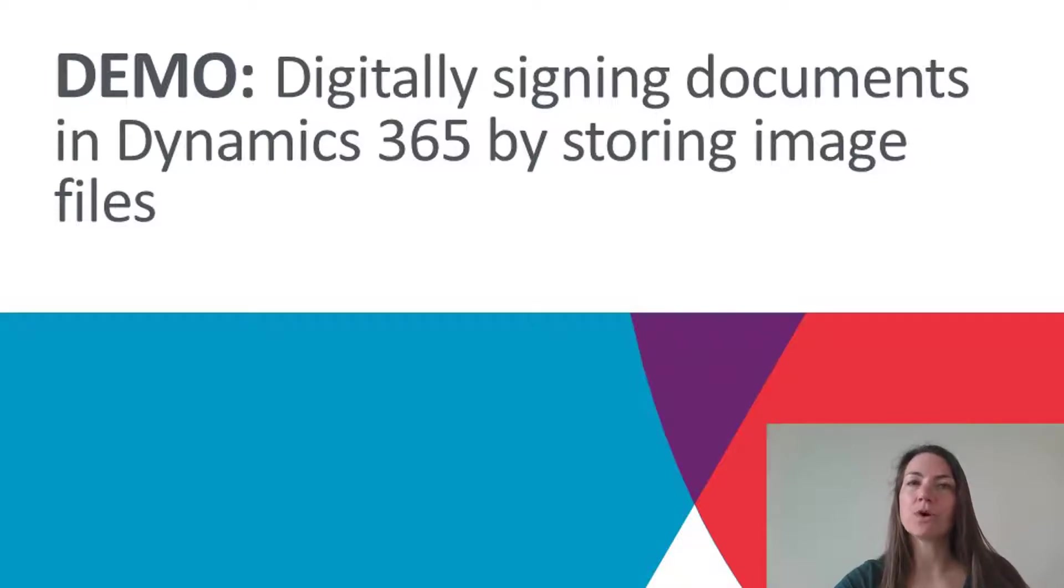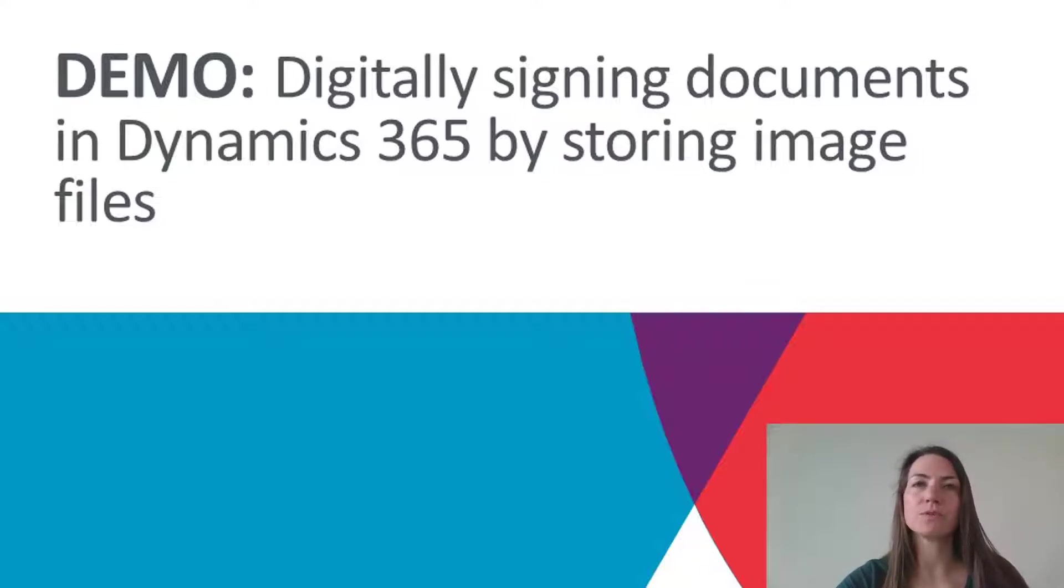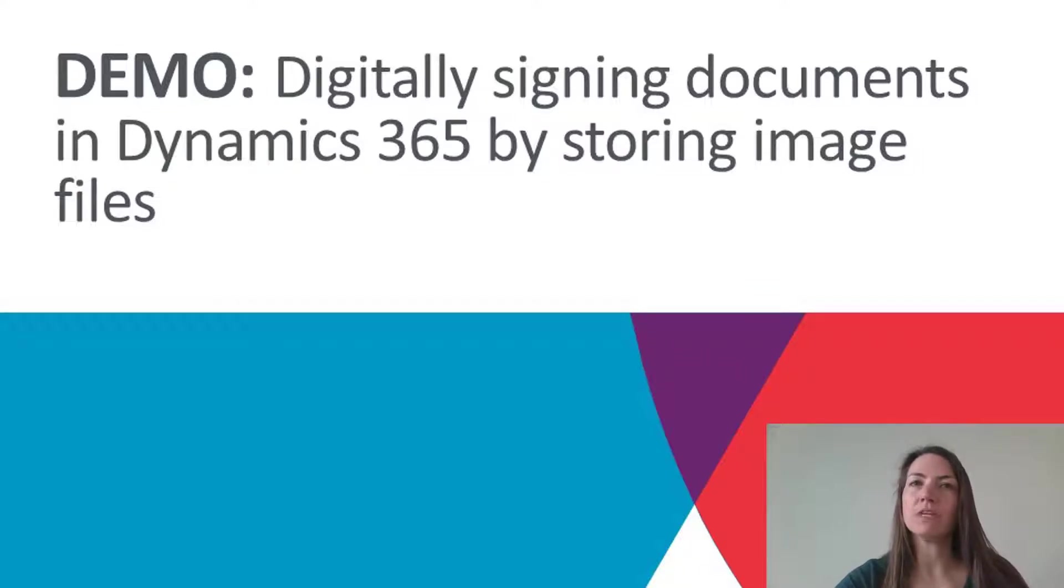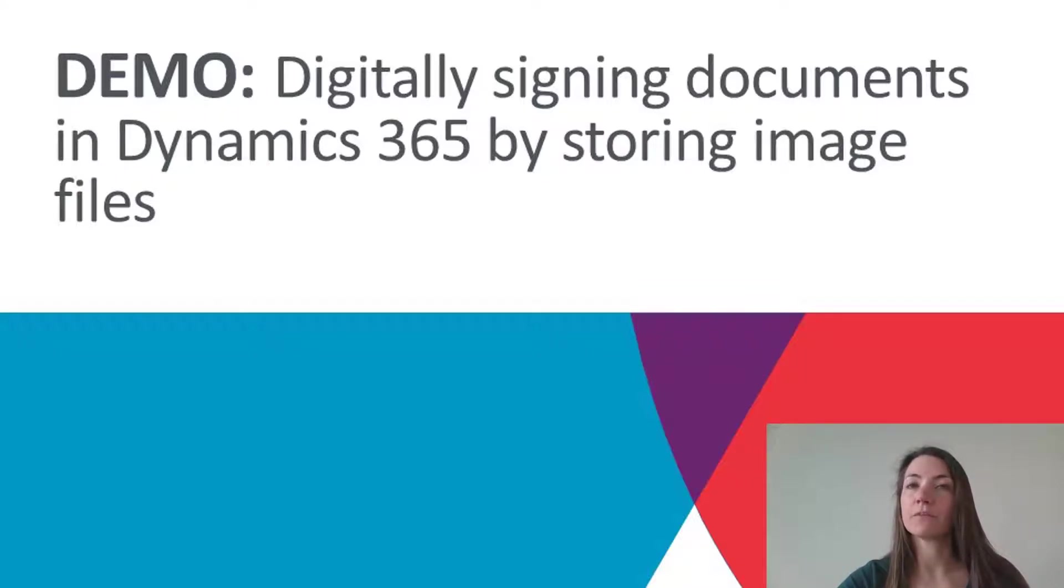Did you know it's possible to automatically and digitally sign documents in Microsoft Dynamics 365? Think about quotations, proposals, contracts, etc. That means you don't need to print your documents and sign them manually before you can email them to your prospects or your customers.